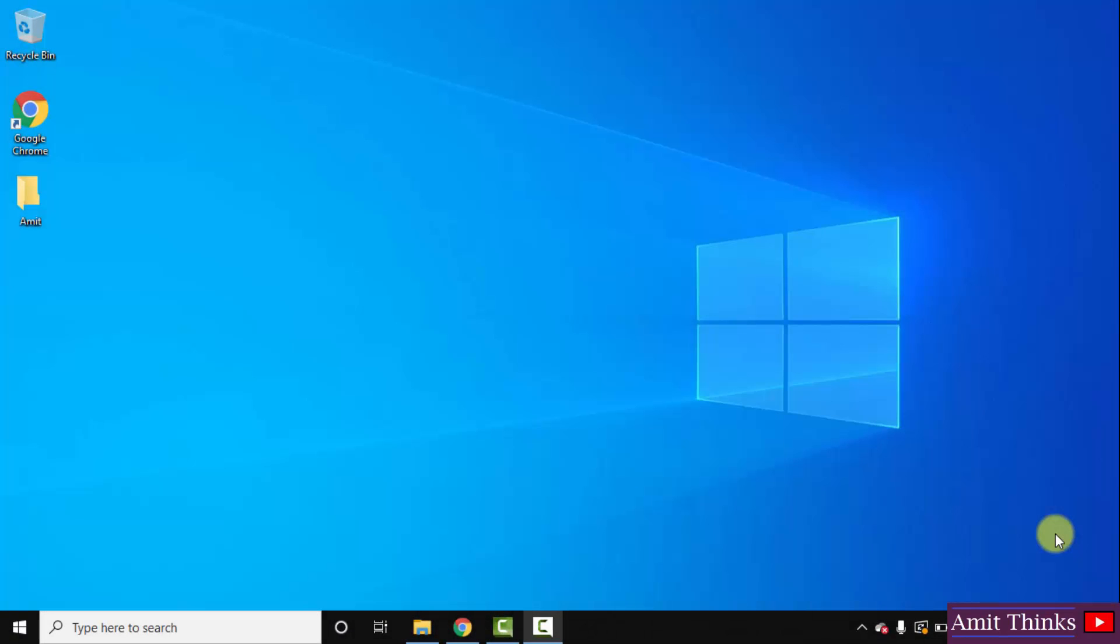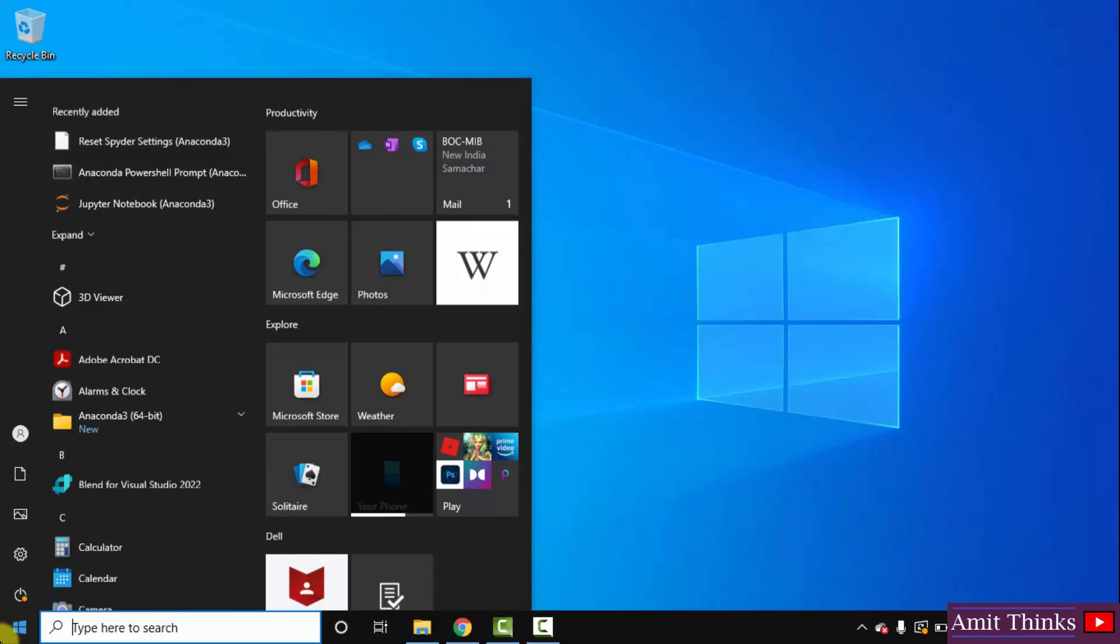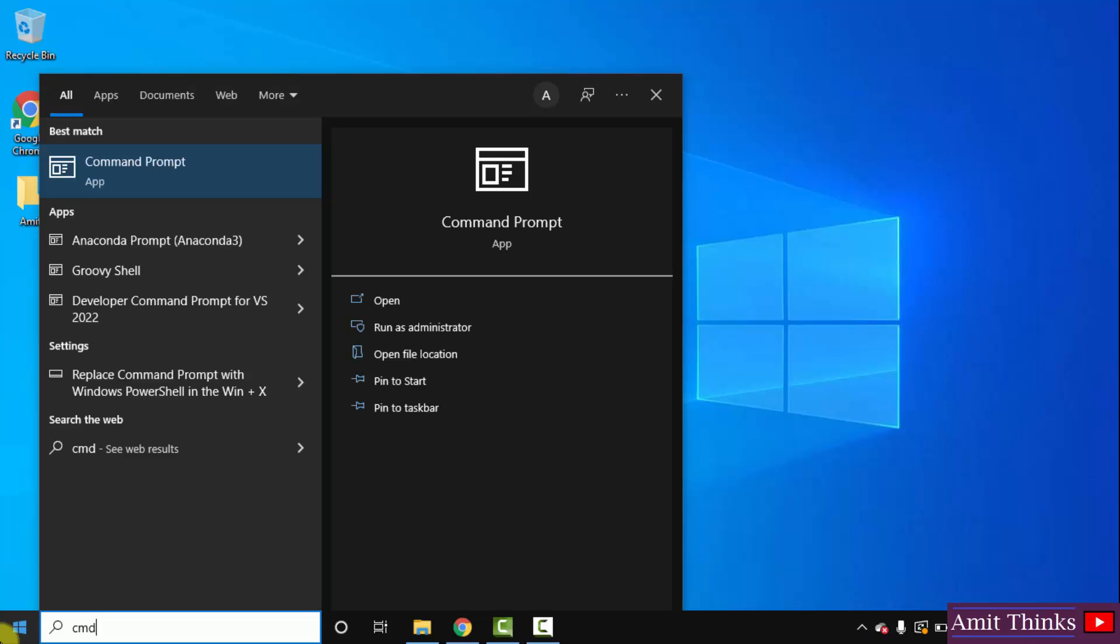So guys, we successfully installed python and PIP. Now, let us install PyAutoGUI. Go to start. Type cmd. Click on open to open the command prompt.